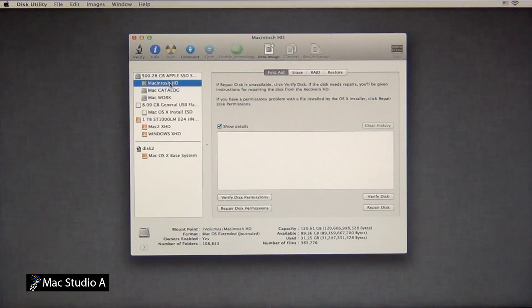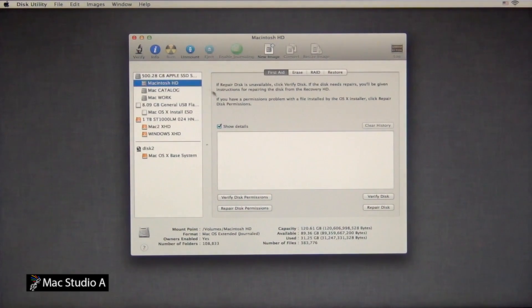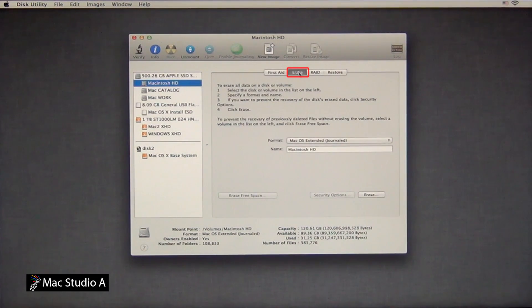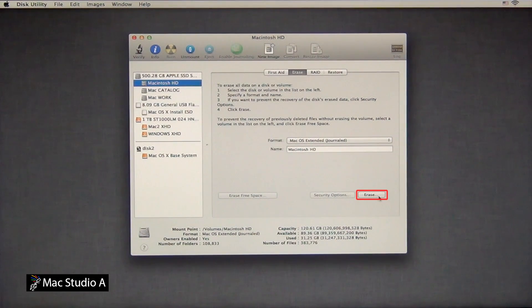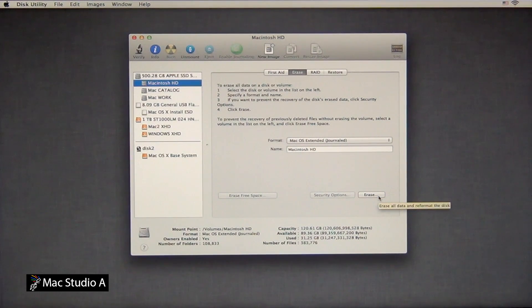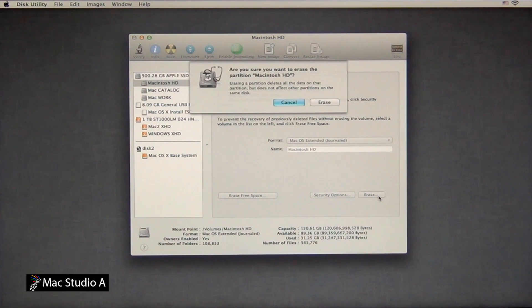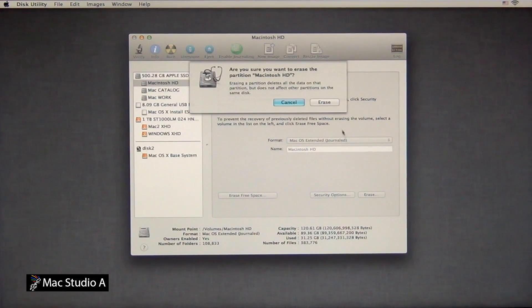Then, highlight the Macintosh hard drive, click the Erase tab, followed by the Erase button here. You'll then be asked to confirm that you want to do so, and as before, it only takes a few seconds. Press the Erase button to confirm.